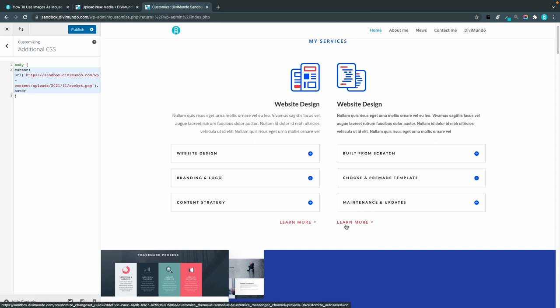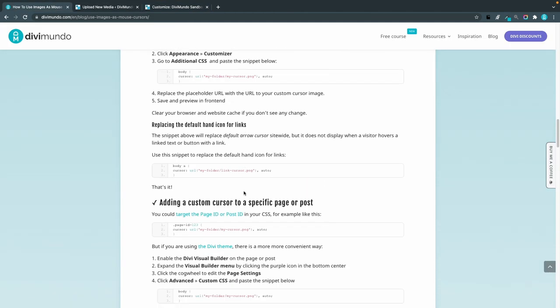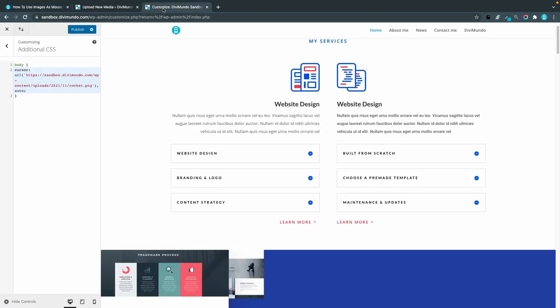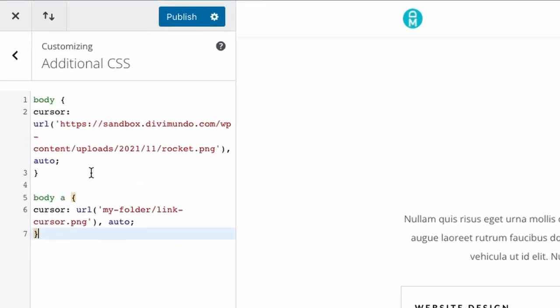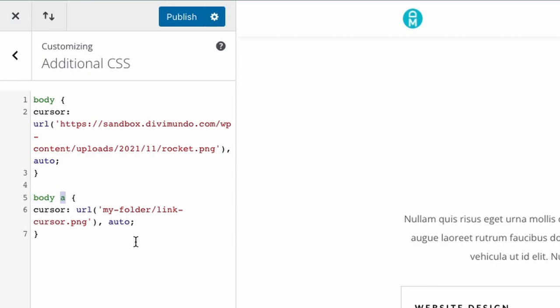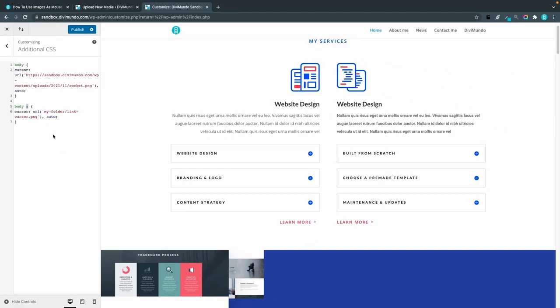However if I hover a button or just a text link you will see the default pointer cursor instead. So if I want to change that one we have another snippet. Let's scroll down to replacing the default hand icon for links so I'll copy that snippet and go back to the theme customizer.